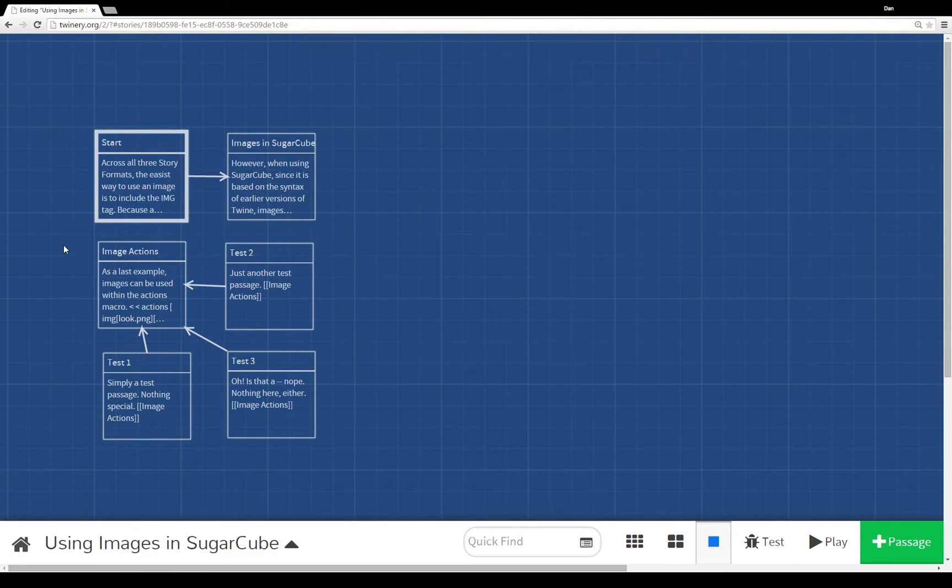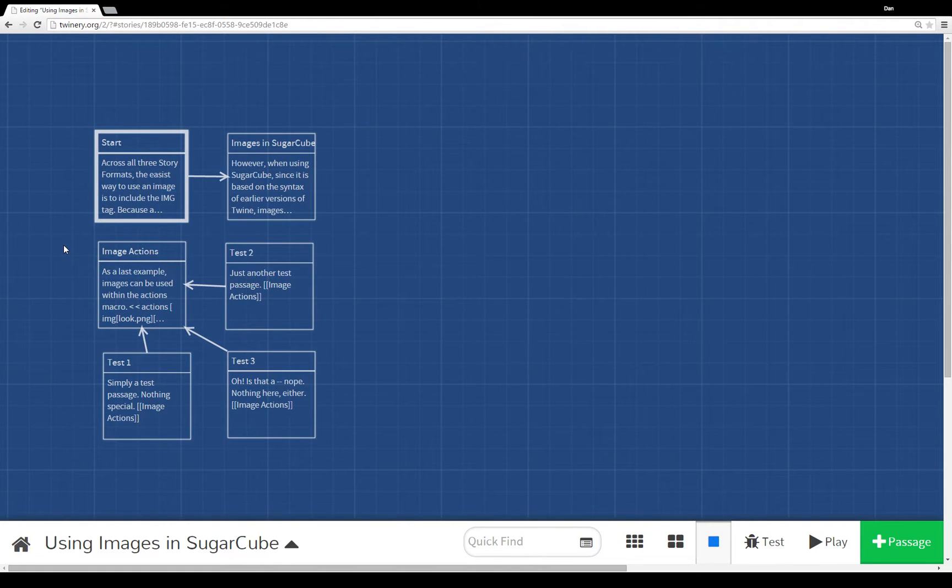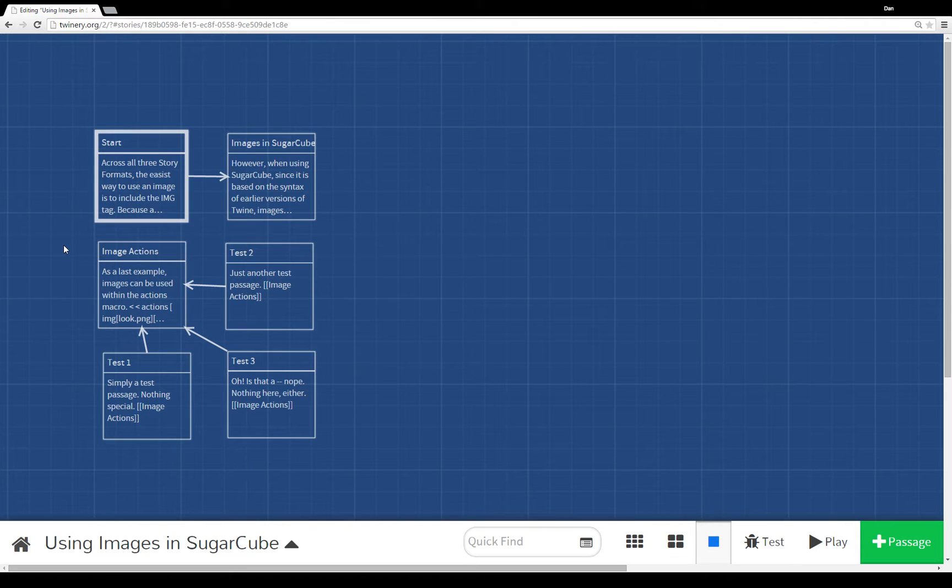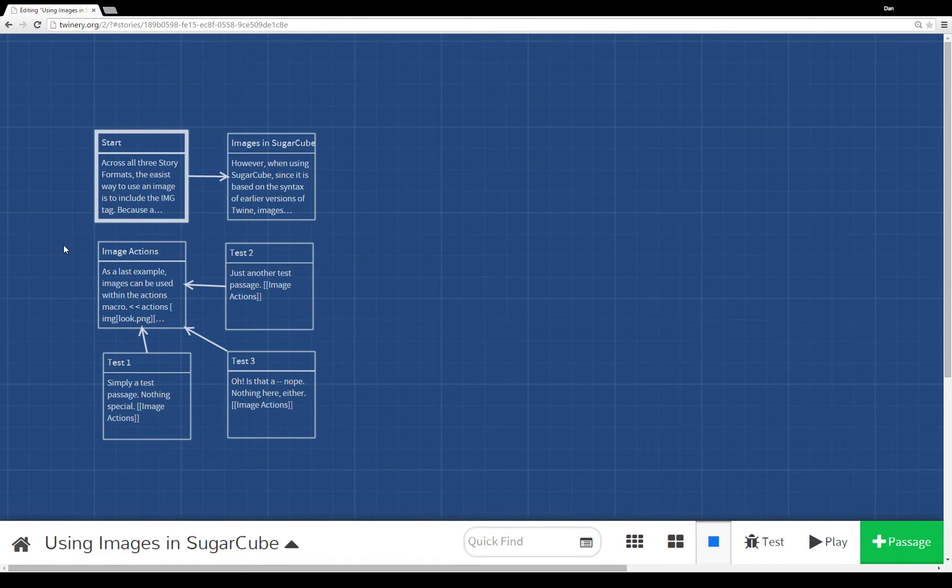Now I've picked Sugarcube of the three different story formats because while you can use images in both Harlow and Snowman, Sugarcube, at least at the time of this recording, gives you the most built-in functionality. So to start let me play the story I've put together here.